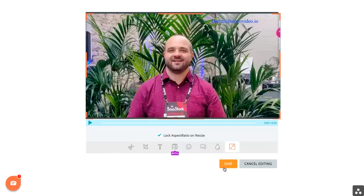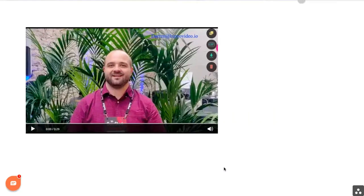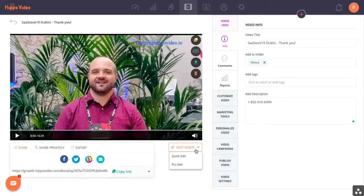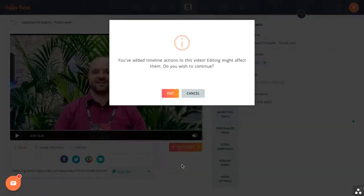If you want to save your work, you click save, and it would even now be available in Pro Edit.